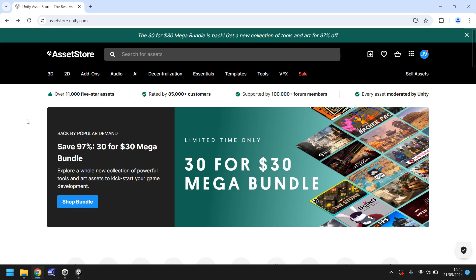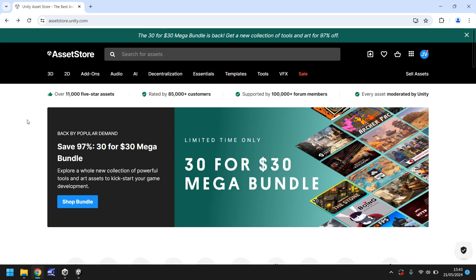I'm not going to go too in depth into the asset store and what you can find here, what you can do, what there is, how much it costs and all that but we're going to look for some free assets to use for our game. So because it is desert themed at the moment we want to look for something deserty and I already kind of know what we're going to have because I've used it before in the game that I made.